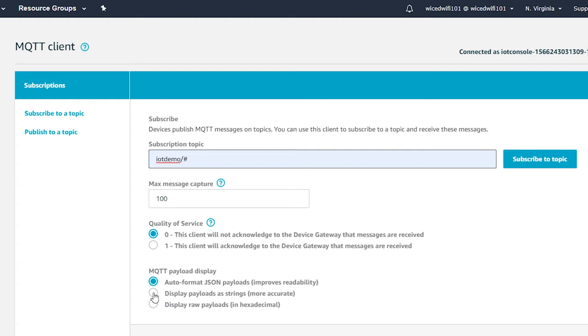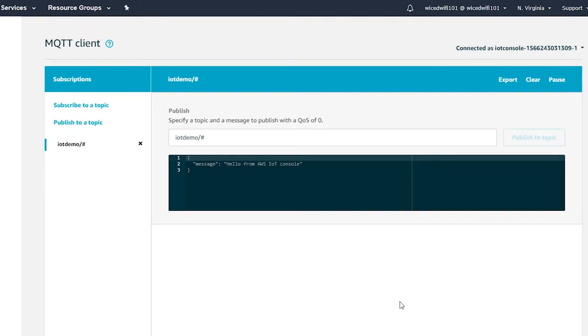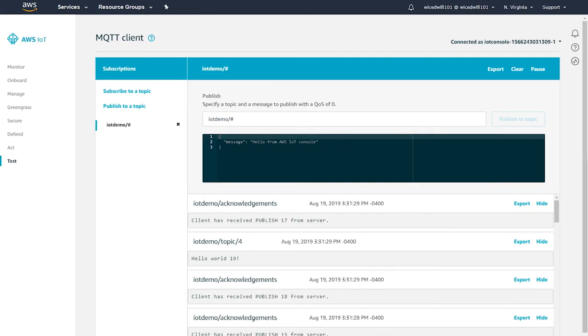The demo sends strings instead of JSON, so we'll display things as strings. Reset the kit and you will see all of the messages that arrive at the broker. The MQTT broker test client is really important for debugging because you can both publish to topics as well as subscribe to topics. When you're debugging your system, this client is really the best way to see what's actually happening on the AWS side.